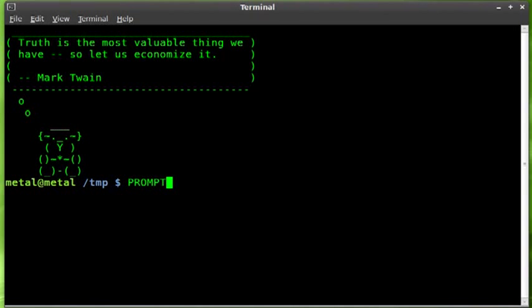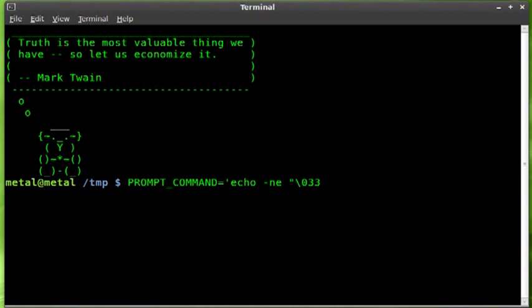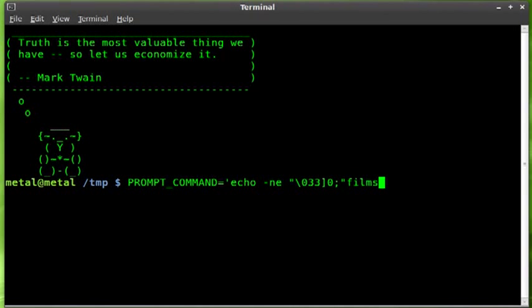We're going to call it PROMPT_COMMAND and say equals, then inside single quotes we're going to say echo -ne. Now this gets to the part where I really don't know exactly what this all stands for, I just know it works. I'm going to start my quotations for echoing and we're going to do backslash 033 bracket 0 semicolon, and then a new set of quotations for what we want the title to be. So I'm going to say 'filmsbychris', close those quotations, another backslash double 007.